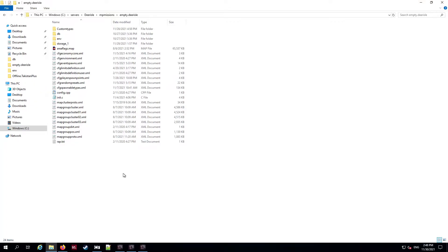Welcome back with another DayZ tutorial - more of a guide really. A while ago I did a video showing you how to make separate types XML files for your modded items, and I showed how you put each of your types files inside the mission folder.